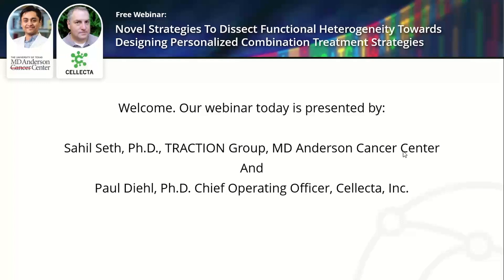Without any more delays I'd like to introduce our first speaker. Sahil Seth is a scientist at the MD Anderson Cancer Centre working with the Translational Research to Advanced Therapeutics and Innovation in Oncology group. In the past he has made contributions to several large-scale cancer genomic studies as part of the Cancer Genome Atlas project. Sahil is interested in studying evolutionary dynamics in cancer and understanding resistance mechanisms that inform the development of targeted therapies. Sahil, over to your presentation.